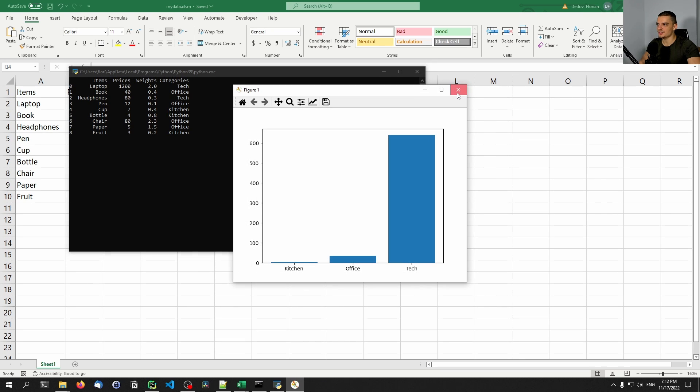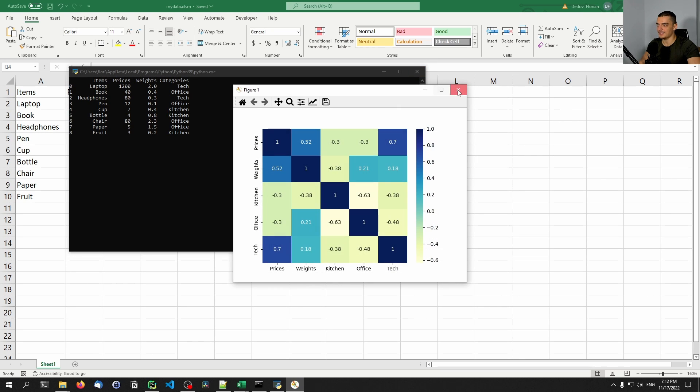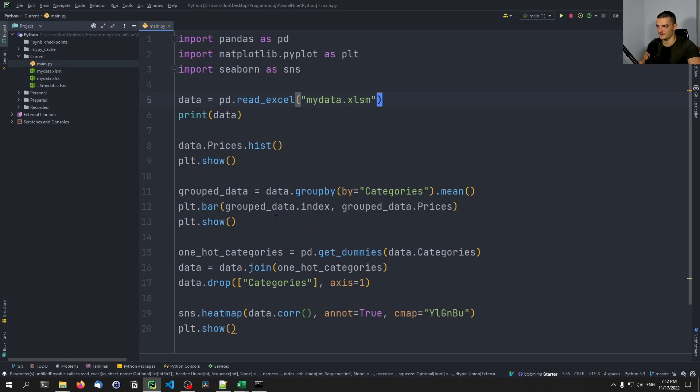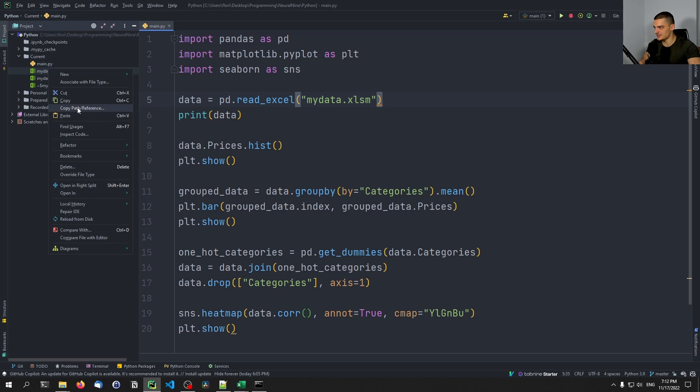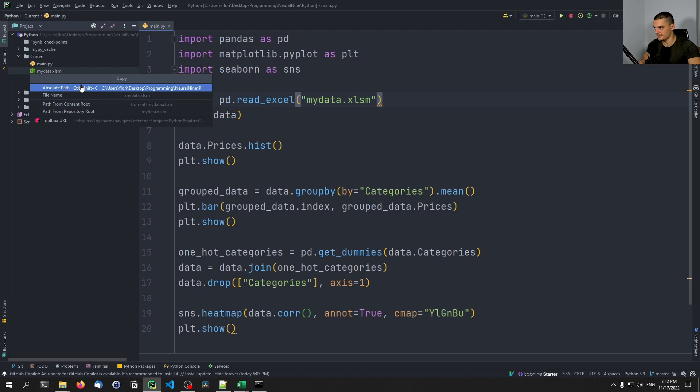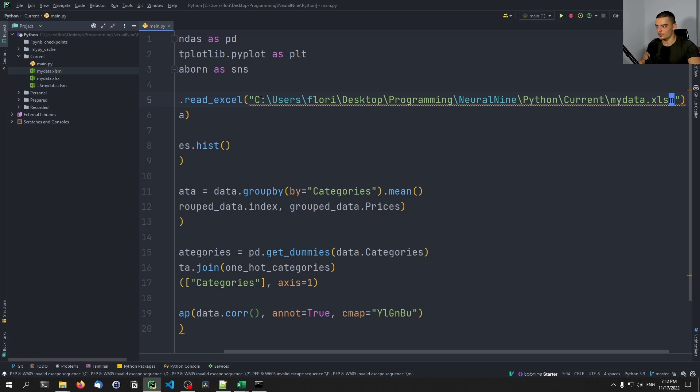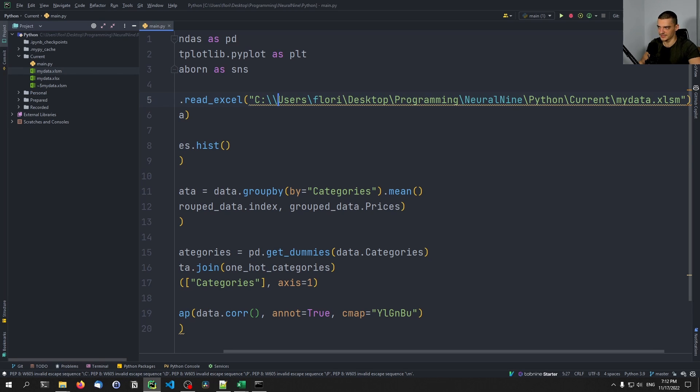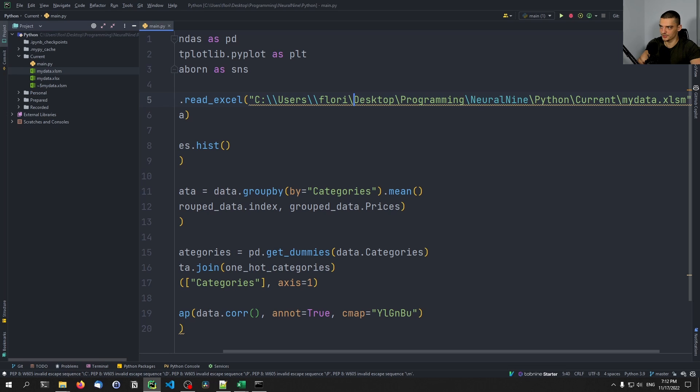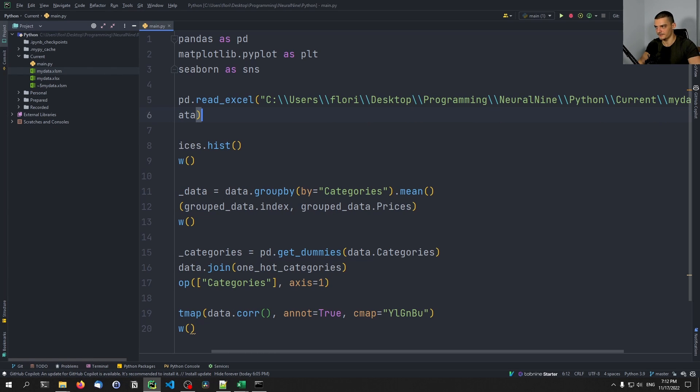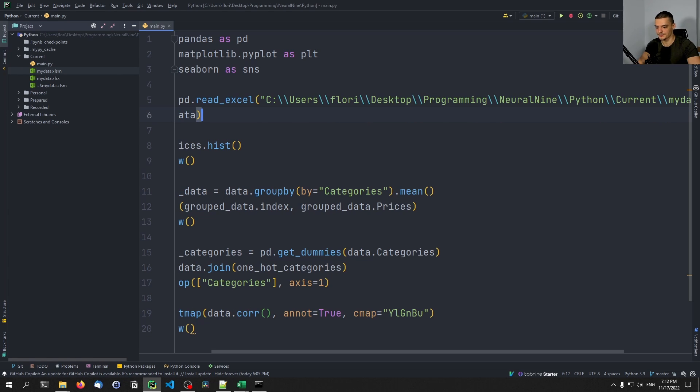Now, this works when the file is in the same directory. It is recommended to specify the full path to this file as well. So we could go ahead, we could say Copy Path, Reference, Absolute Path, and then replace it here. Of course, when we use backslashes, we need to use two backslashes, because otherwise it's going to be treated as an escape character. So we just specify here backslash, backslash, instead of just backslash. But this then gives us the full file path, so we can't go wrong with that, even if the file is somewhere else.